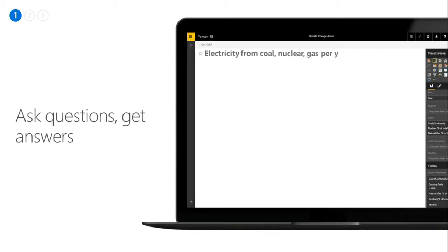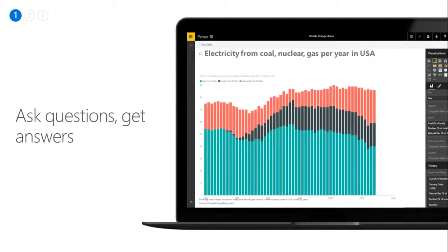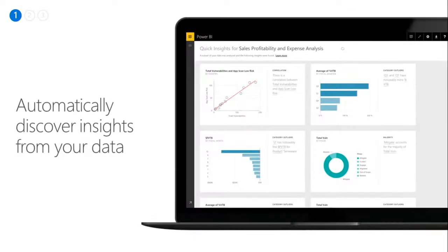We've worked very hard to make sure that as a business user you can not only look at your reports but you can ask questions simply in English, and Power BI does the work to look at your data, figure out what the answer is, and visualize it for you. But sometimes some of the insights are not obvious. This is where Power BI has released a capability called Quick Insights that automatically scans your data, looks for those insights that might not be obvious, and surfaces them for your business users.